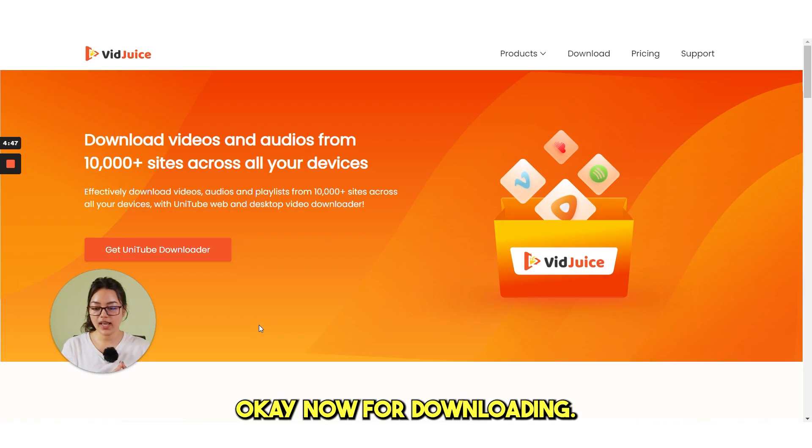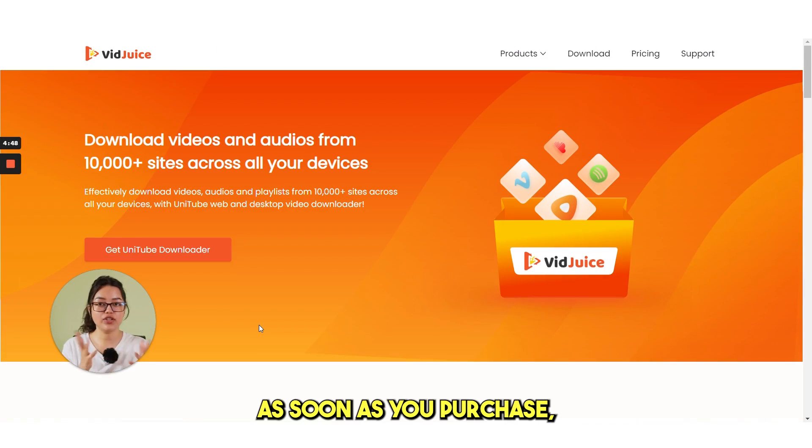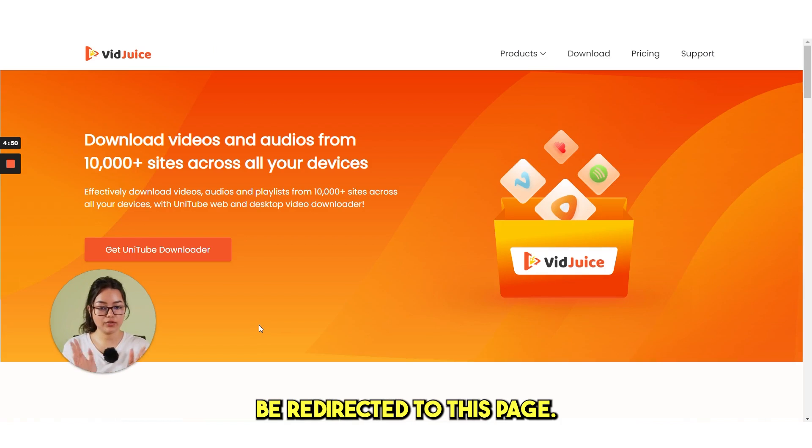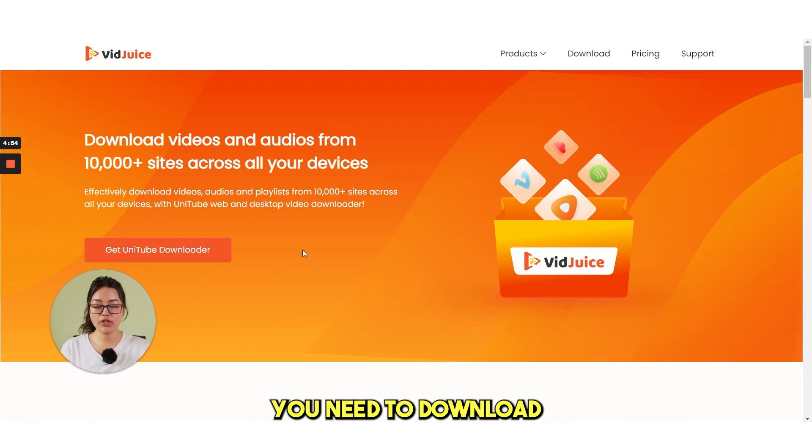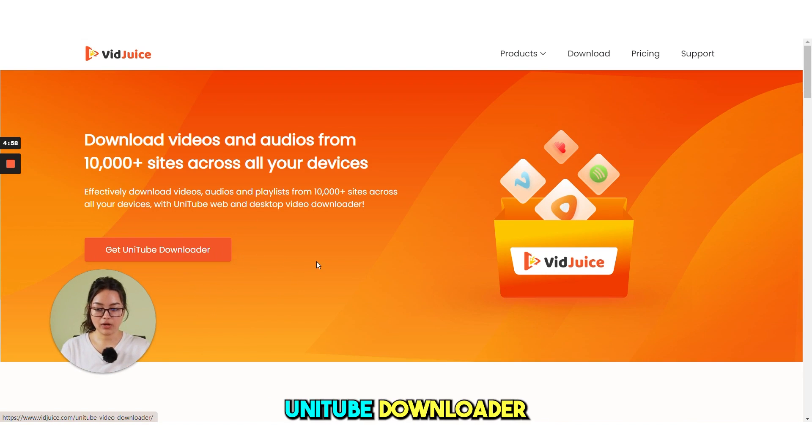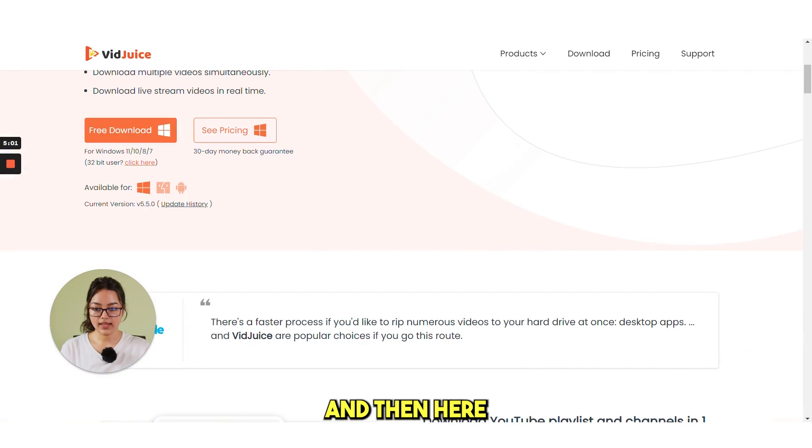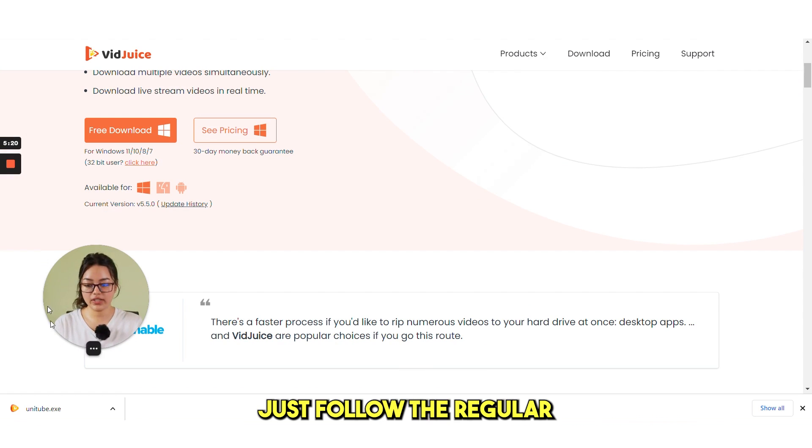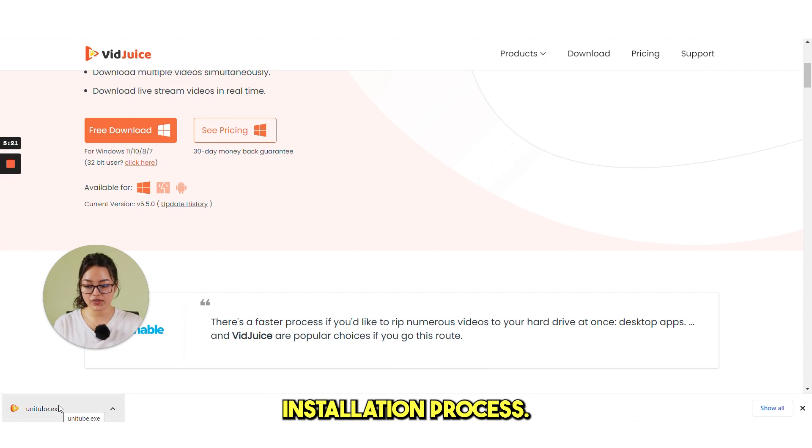Okay, now for downloading, as soon as you purchase the tool, you will be redirected to this page. You need to download the Unitube. Click on Get Unitube Downloader and then here, Free Download. Next, just follow the regular installation process.